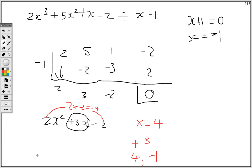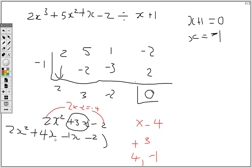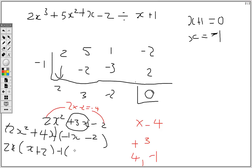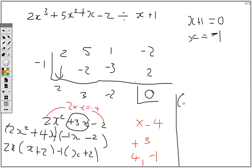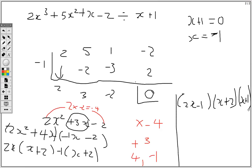Rewriting this we're going to have 2x squared plus 4x minus 1x minus 2. Then we group: in the first bracket we factor out 2x and we're left with x plus 2; in the second bracket we factor out negative 1 and we're left with x plus 2. So we have 2x minus 1 times x plus 2, and the one we used to divide is x plus 1. That's how we factorize a cubic function.